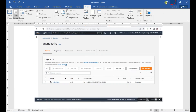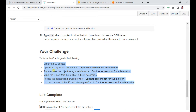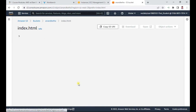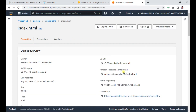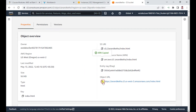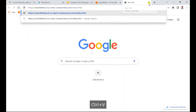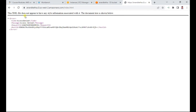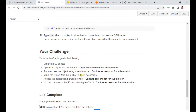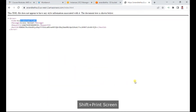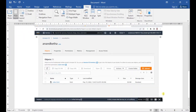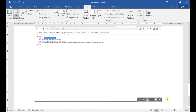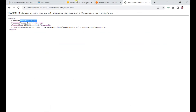The next task is to try to access the object using the web browser. When I click index.html, I get a public object URL. I copy that URL and try to access it in the browser — it says 'Access Denied'. I am not able to access the object. I capture a screenshot of this for submission.